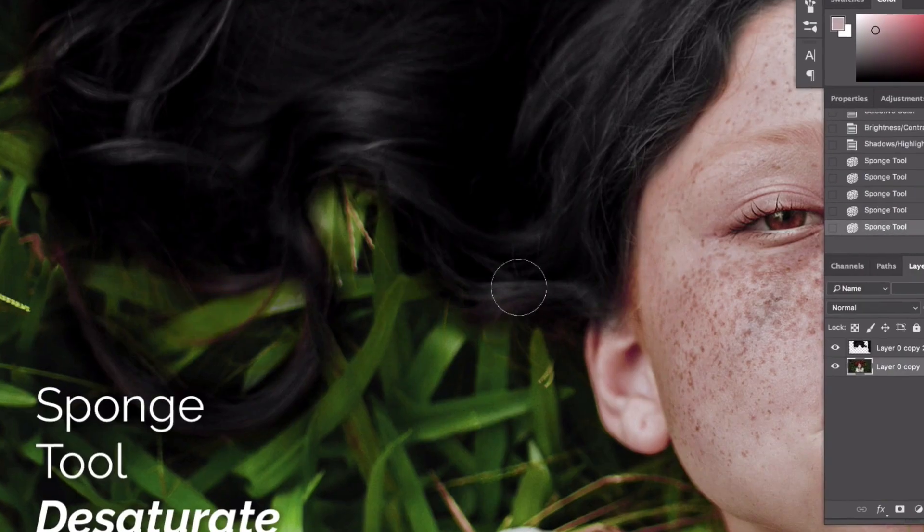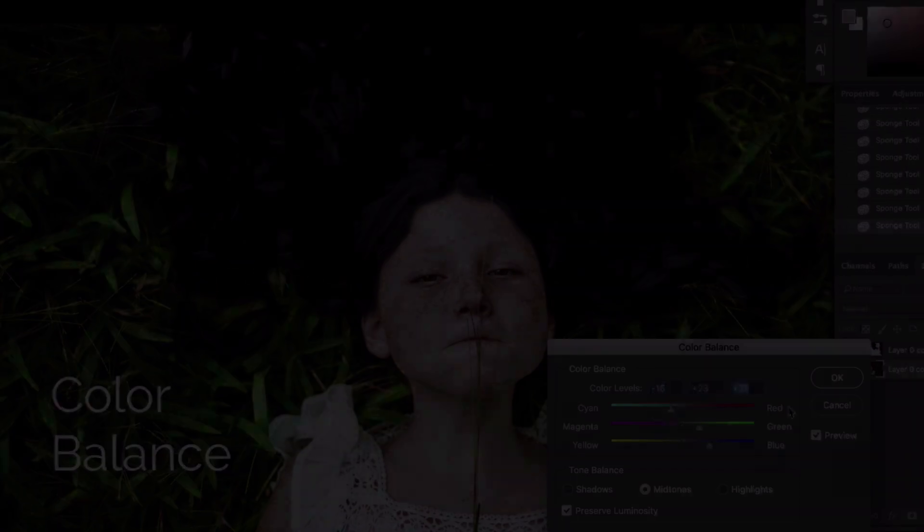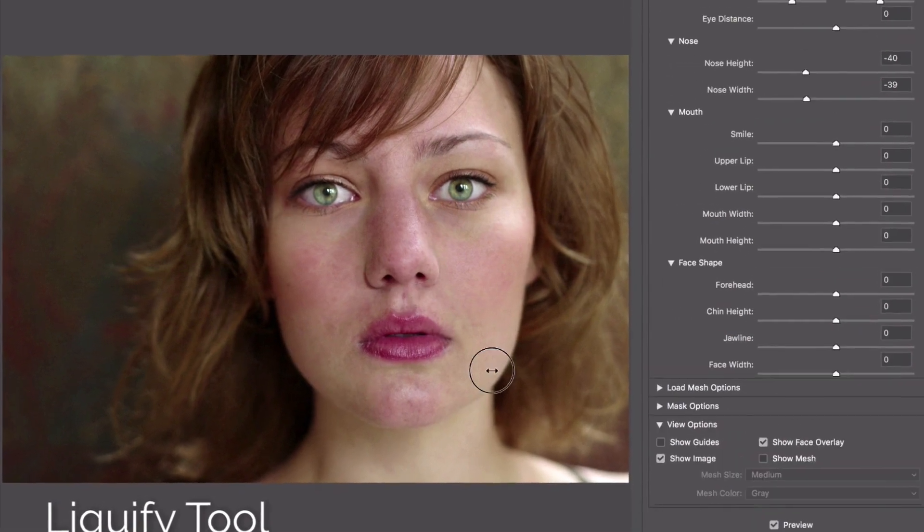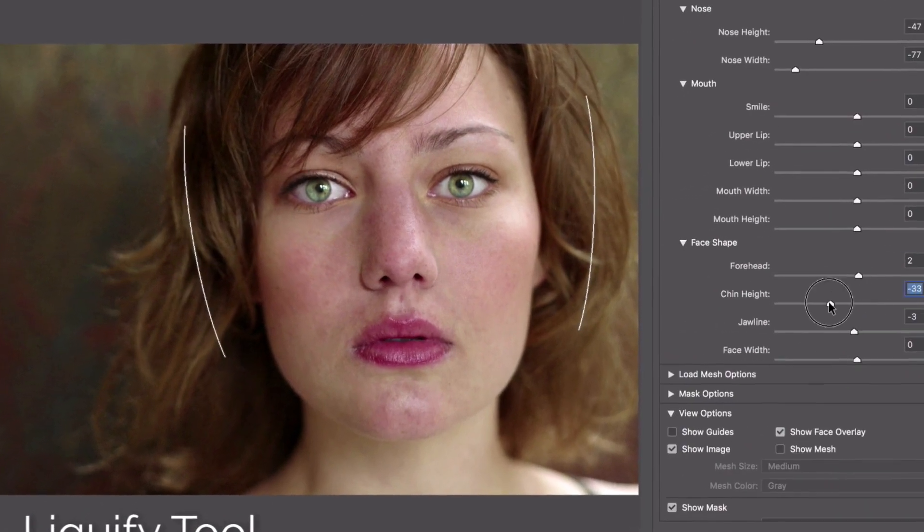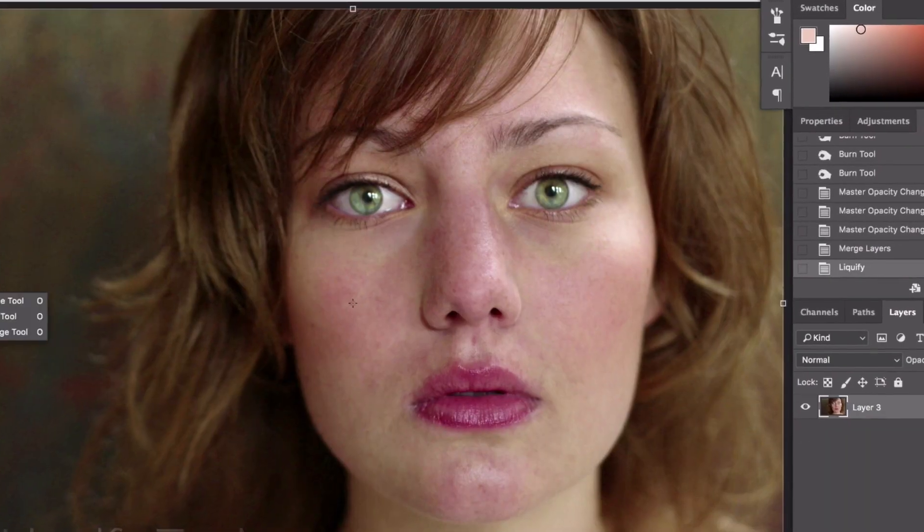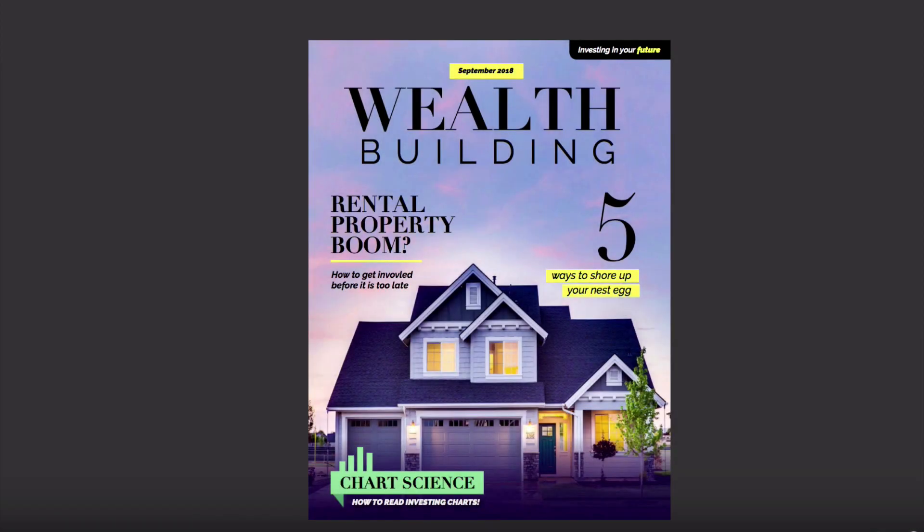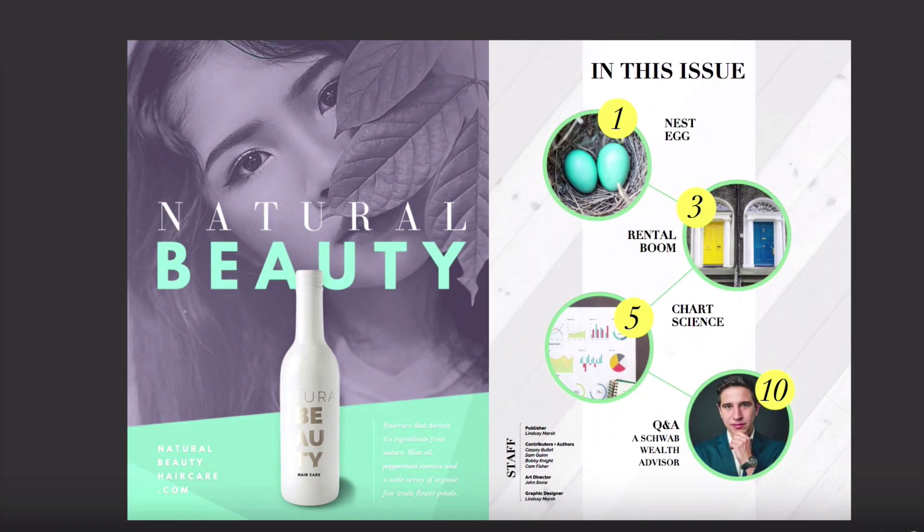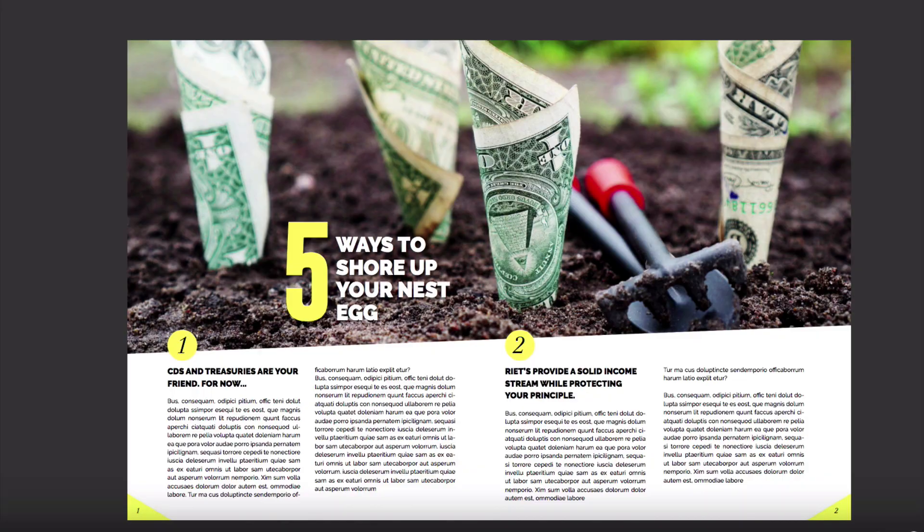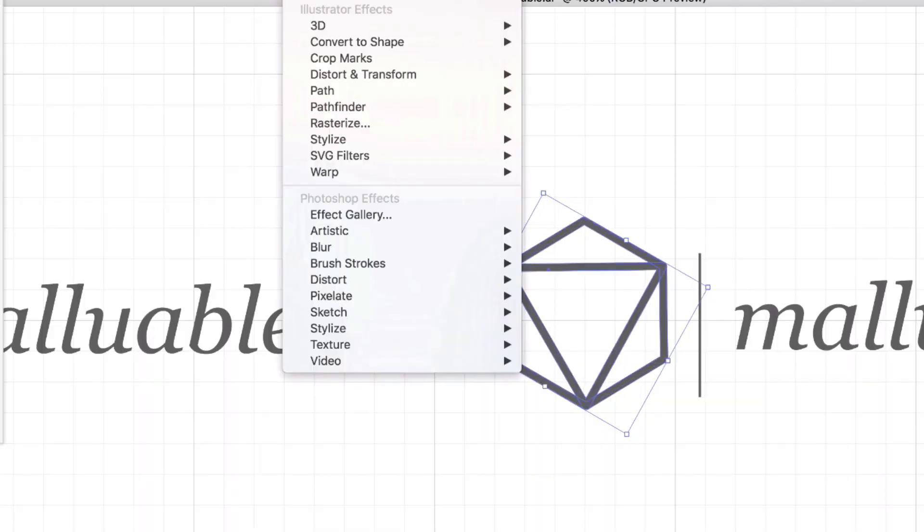We will cover a huge variety of topics and projects including photo manipulations, magazine layouts, branding and logo design projects, just to name a few.